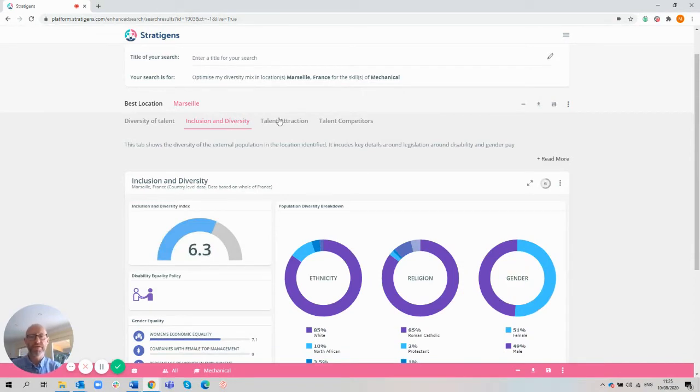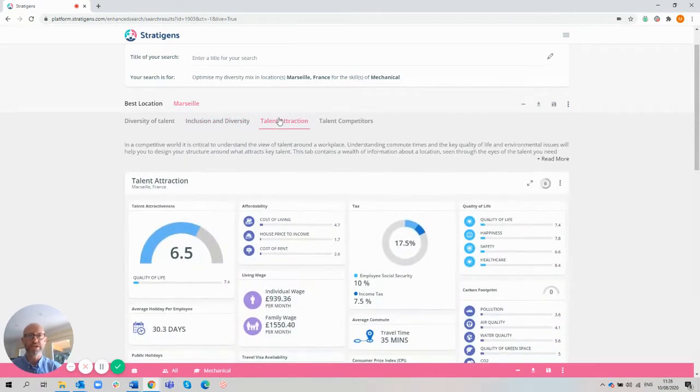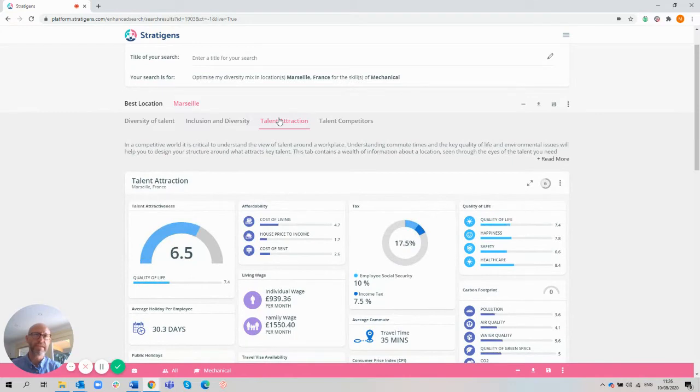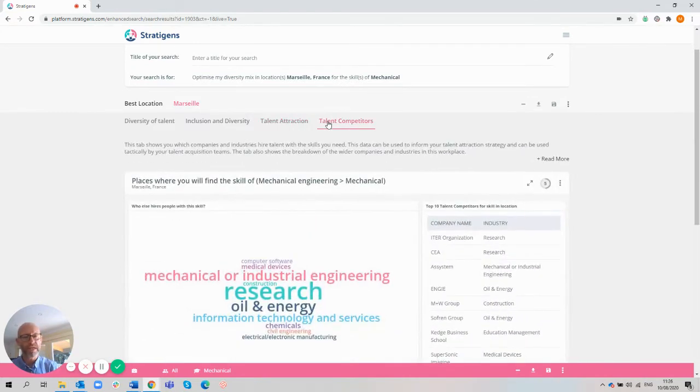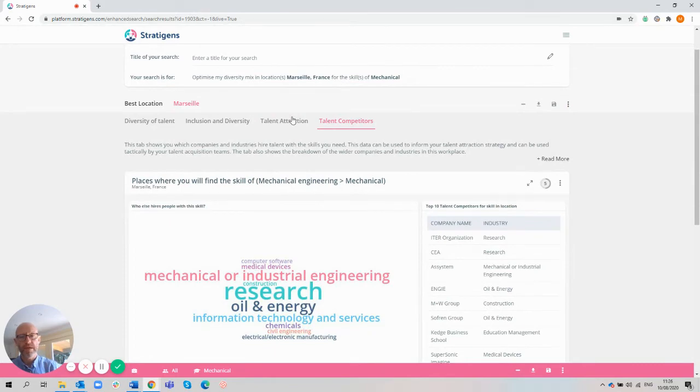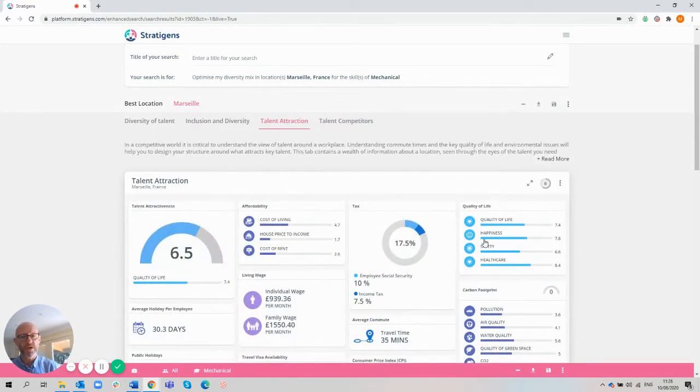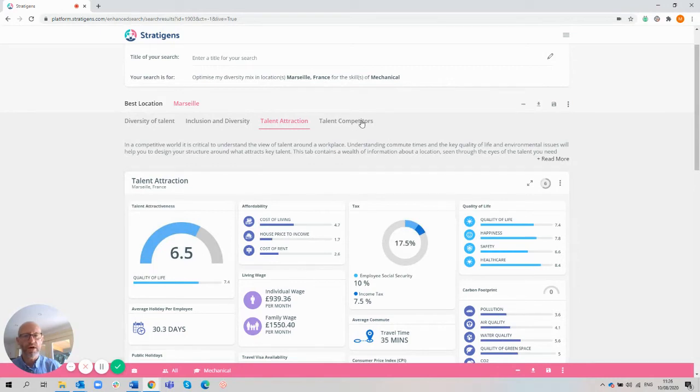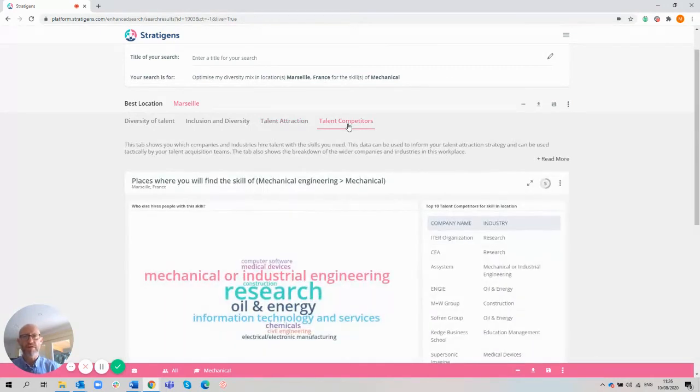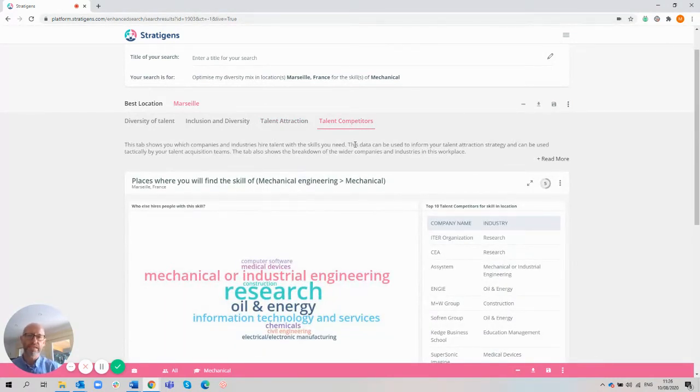As part of a diversity project, we then surface data about the location to see how attractive it is in the eyes of talent, and also the competitors with who you're going to be competing with for this particular skill. In both instances, Marseille is a good location to work, quality of life features quite high, and the strength of competitors is mixed in terms of size and sectors.